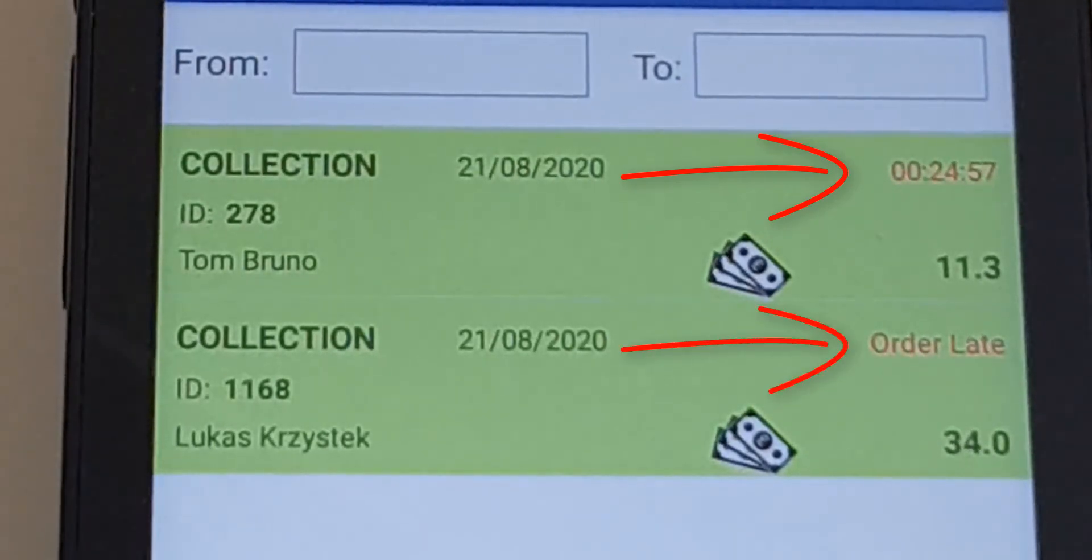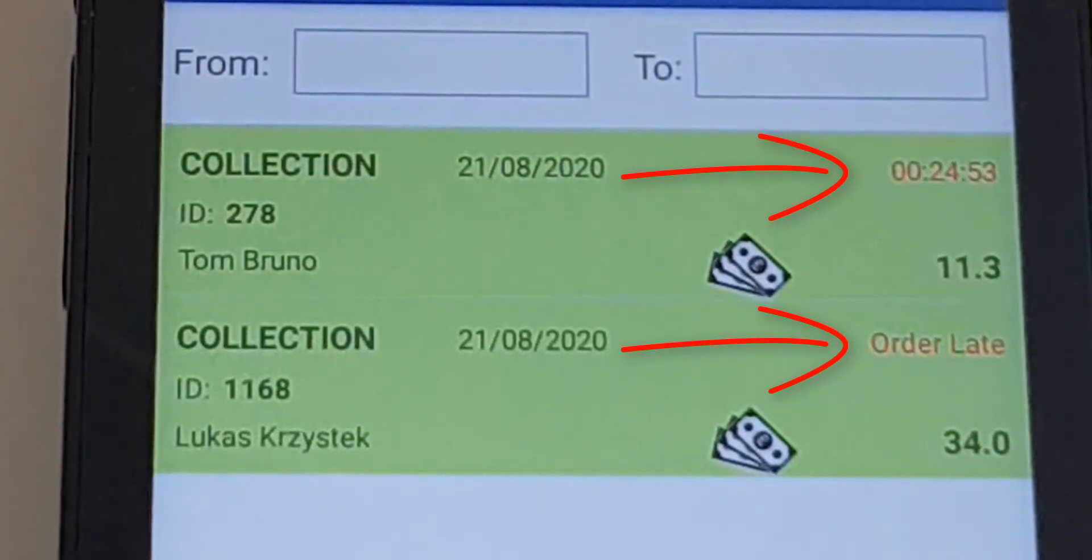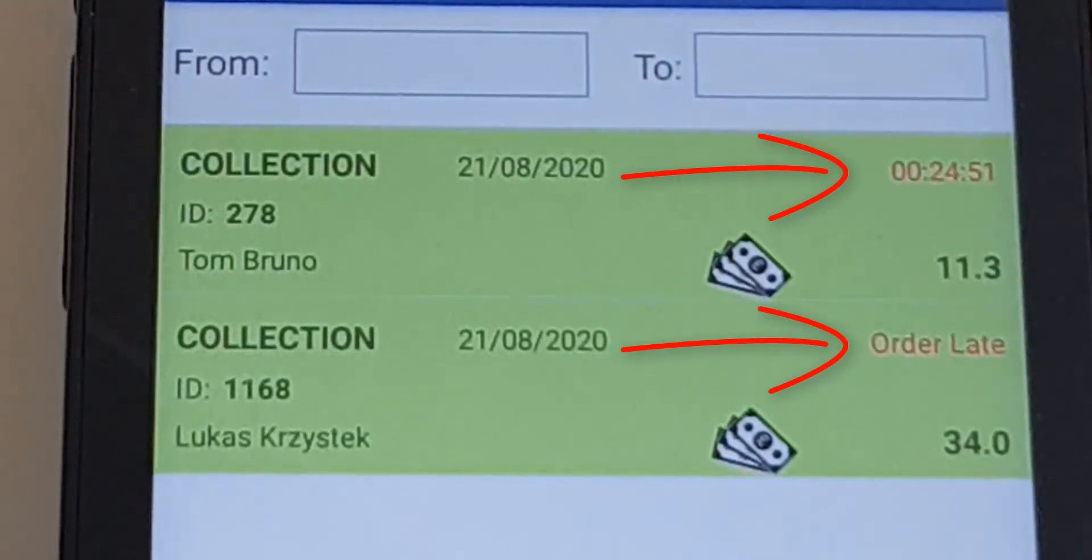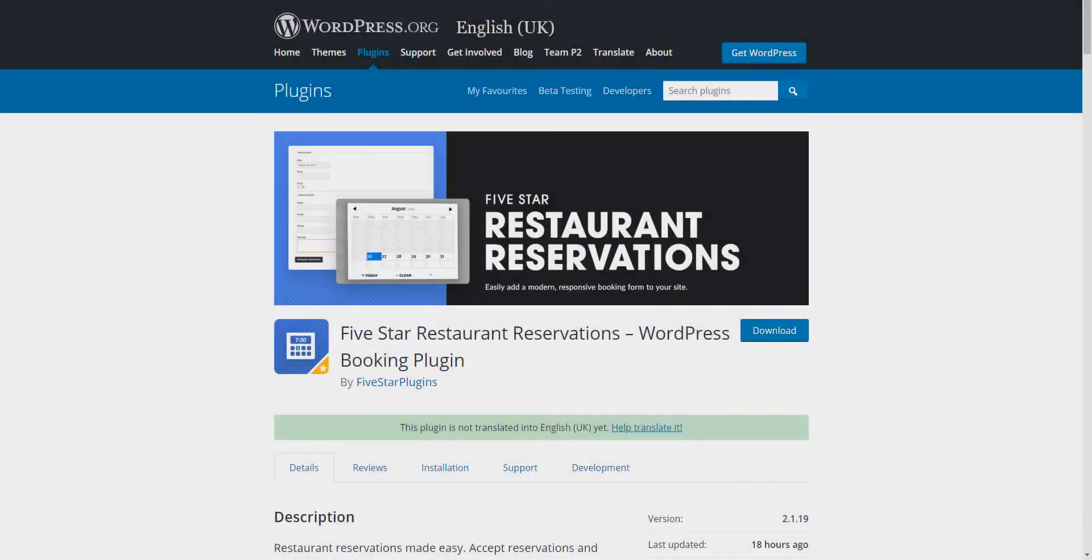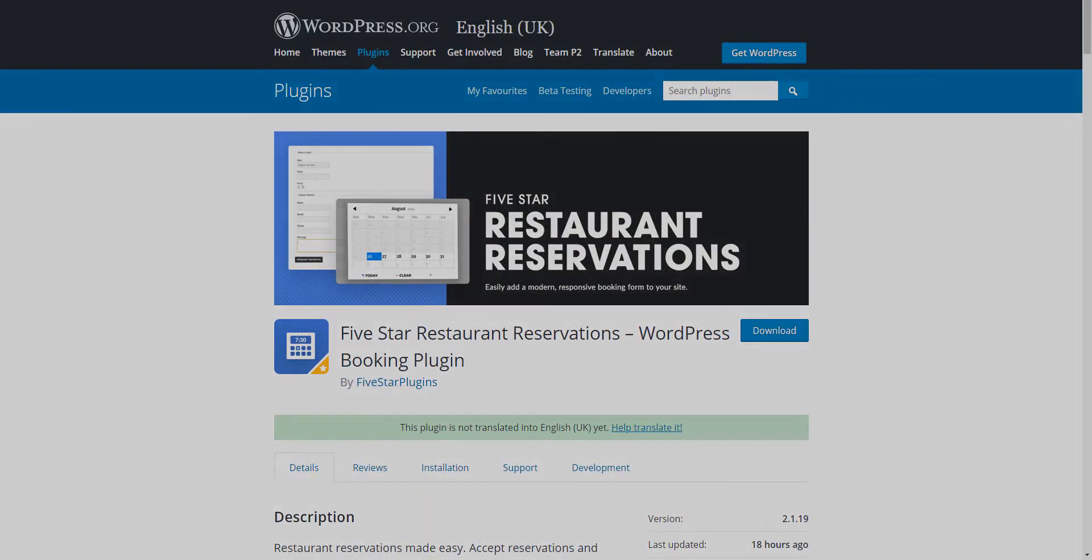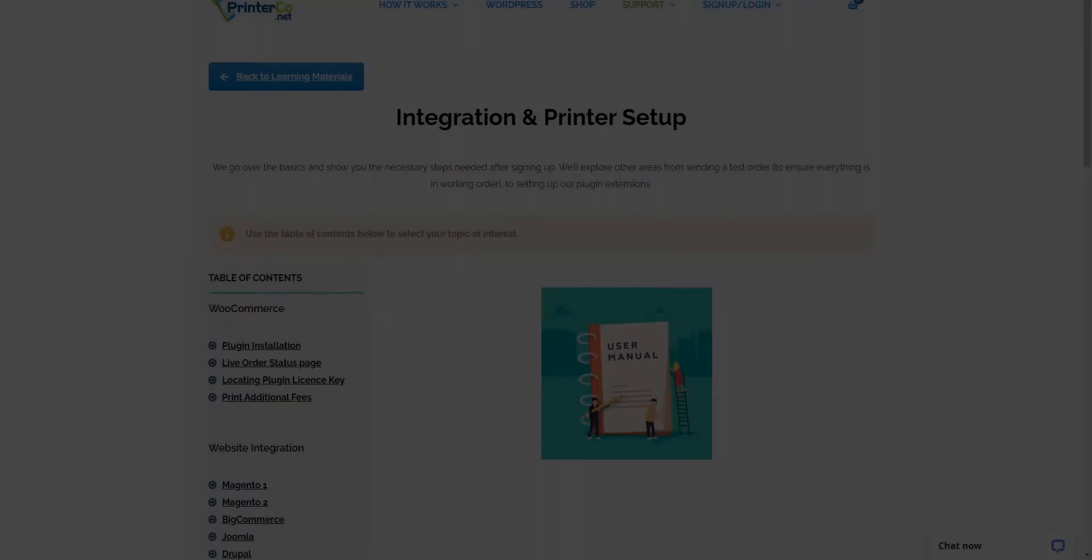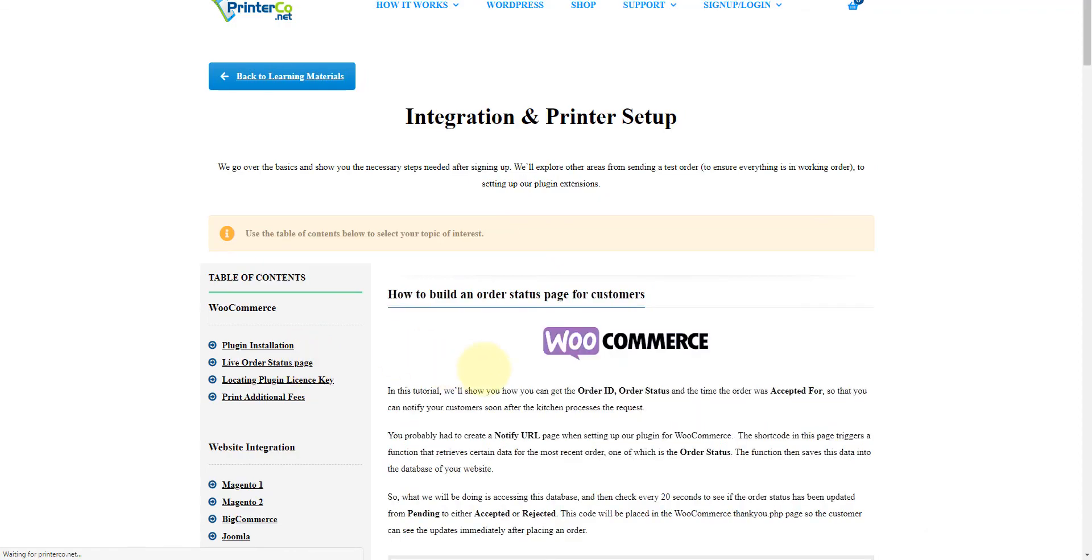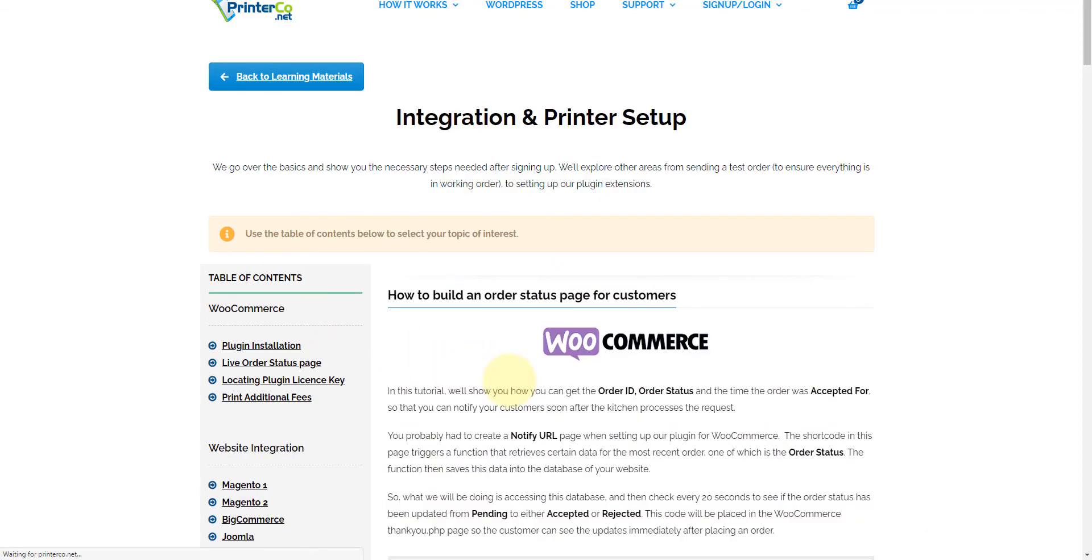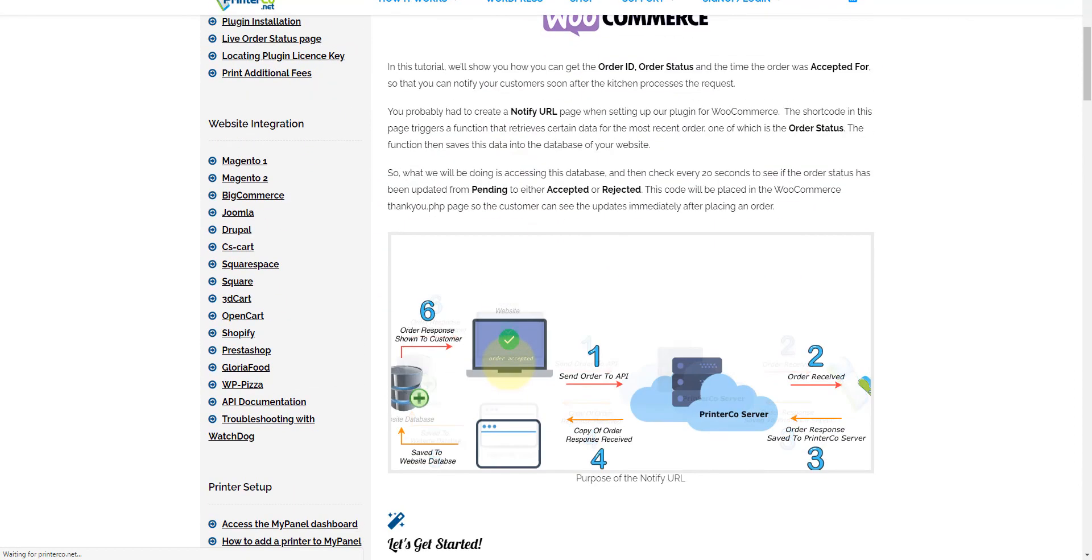A little while ago, I placed a test order, and you can see that this order was late in getting dispatched. We're constantly integrating with other WordPress plugins, such as the Ready Restaurant Reservation, the Five Star Restaurant Reservation, and the Extra Fee plugin for WooCommerce. We also have an online tutorial on our website to show how you can update your customers from the website just as soon as an order has been processed.